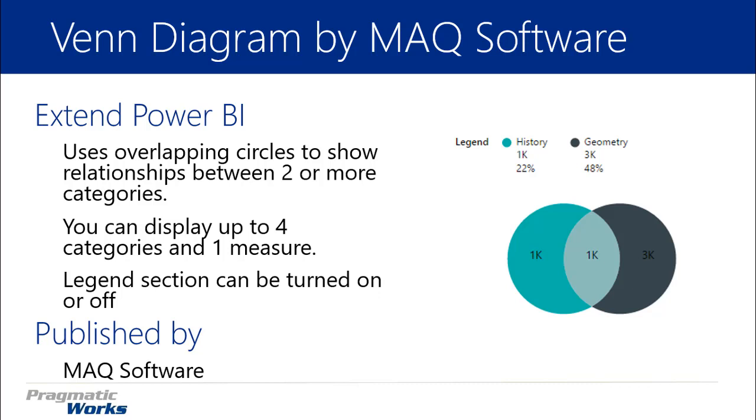Now with the Venn Diagram by MAQ Software you can display up to four categories, which means four different circles can be displayed on your chart. So I'd have another circle above and below that if I had up to four categories. And one single measure can be displayed. So in this case we're looking at the number of students displayed is the measure that we're looking at.